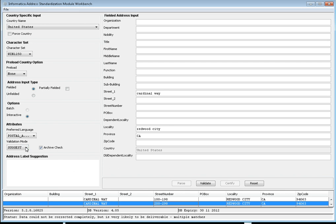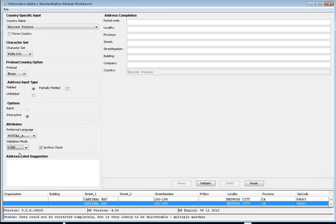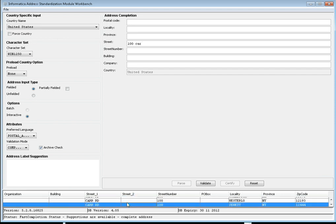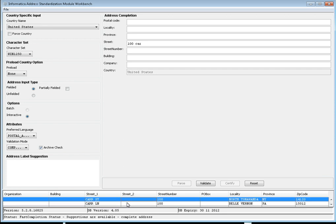What is complete mode? Complete mode uses an incomplete address to quickly generate suggestions. For example, if you don't provide the full address, you can see many suggestions are returned. The difference between complete and suggest is: suggest mode provides suggestions based on the provided input address, while complete mode uses an incomplete address to quickly generate suggestions.